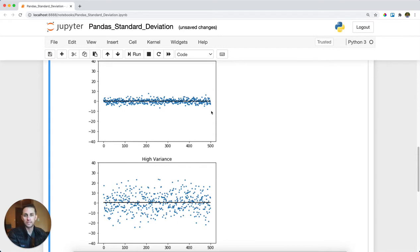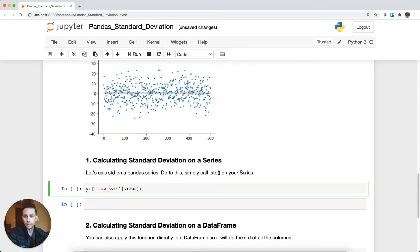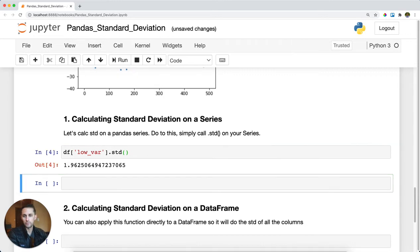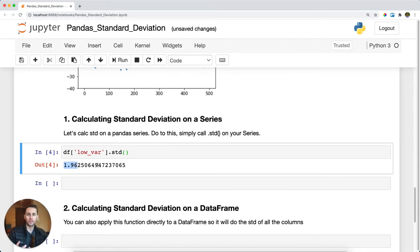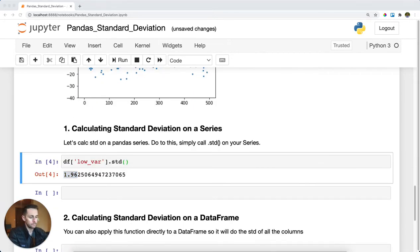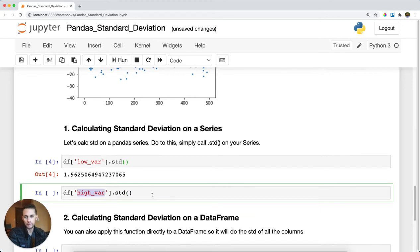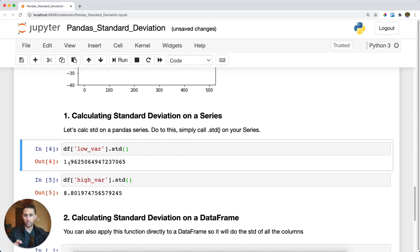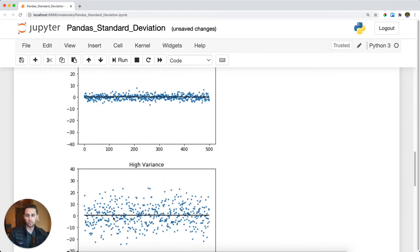What I want to do now is calculate the standard deviation on my low variance dataset and on my high variance dataset. We're simply going to call the data frame, then the column we want, and then call `.std()`. For the low variance column, the standard deviation comes out to 1.96. For the high variance dataset, the standard deviation is 8.8. The higher the number, the more spread out the data. Because 8.8 is higher than 1.96, that means there's more spread on the high variance data, which is what we observed in the charts.